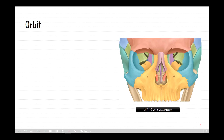The upper part of the face is occupied by the orbit and the bridge of the nose. Each orbital opening is roughly quadrangular in shape. The superior orbital margin is formed entirely by the frontal bone, interrupted at the junction of the sharp lateral two-thirds and rounded medial third by the supraorbital notch or foramen, which transmits the supraorbital vessels and nerve.